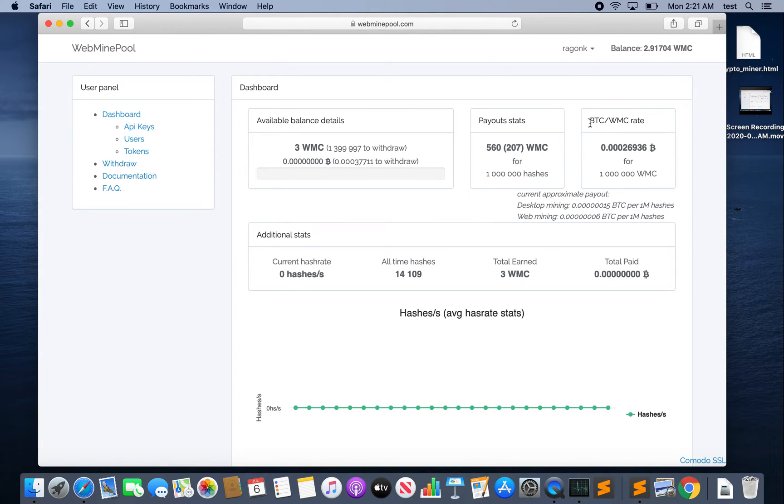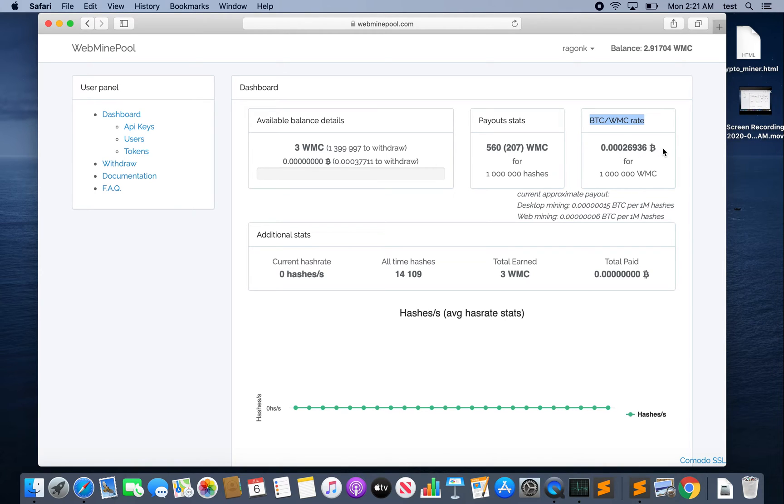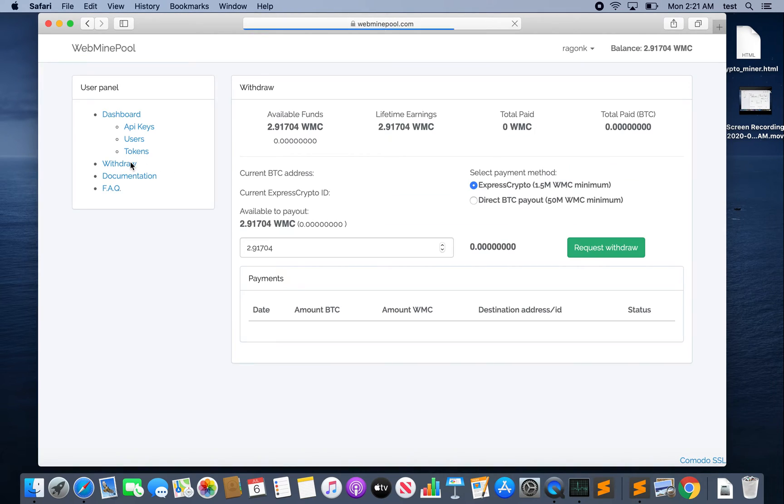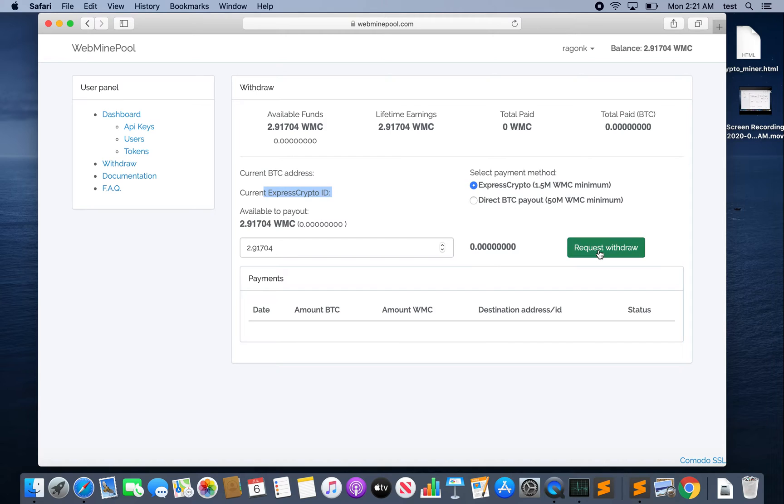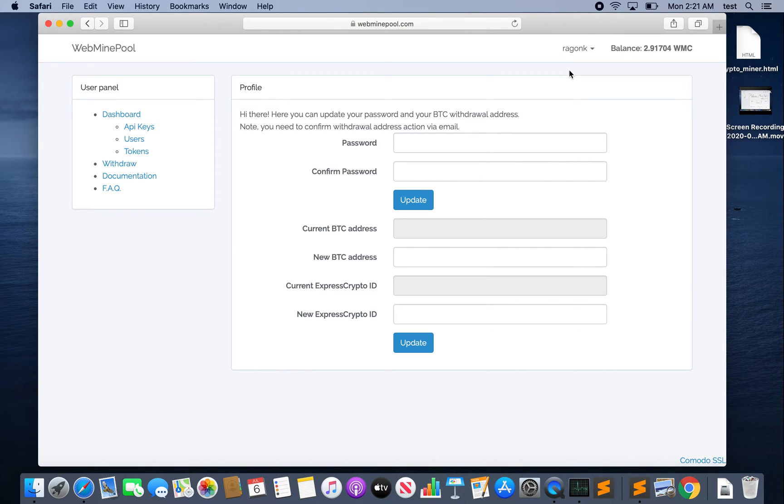Here you can see there's actually a Bitcoin WMC exchange rate and you earn 0.0002693 Bitcoin per one million WMC. When you want to make a withdrawal you click on this withdrawal link and then you need to have either a Bitcoin address or an Express Crypto ID on file. Then you can request your withdrawal. To put these on file you click on this profile link and here you can see a space to add your Bitcoin address or your Express Crypto ID.